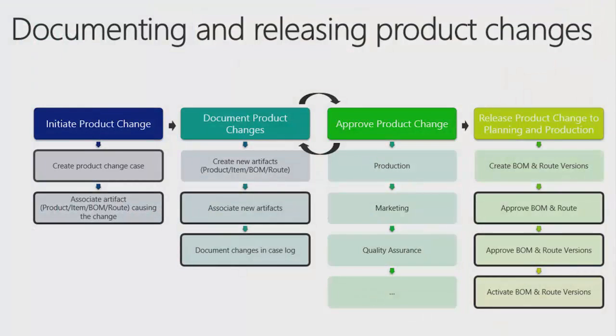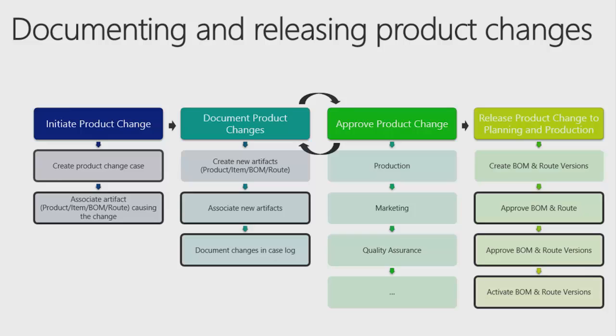New product change management functionality is used in a situation where a component that is used for production must be replaced by another component. A replacement can be necessary, for example, when a vendor discontinues a component or a customer acquires a similar item to the original.